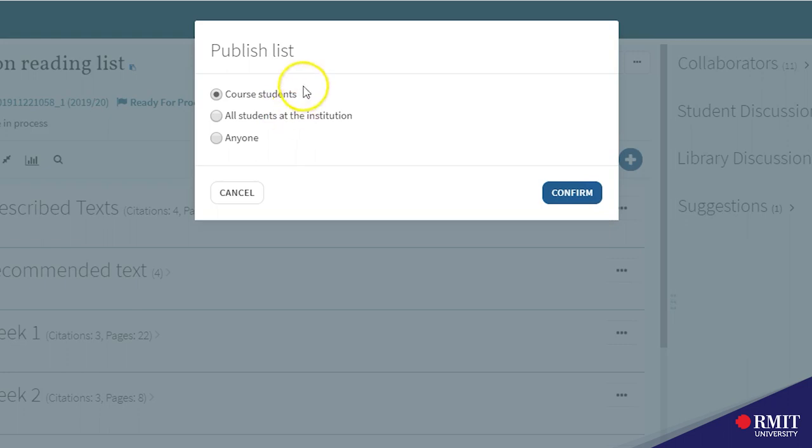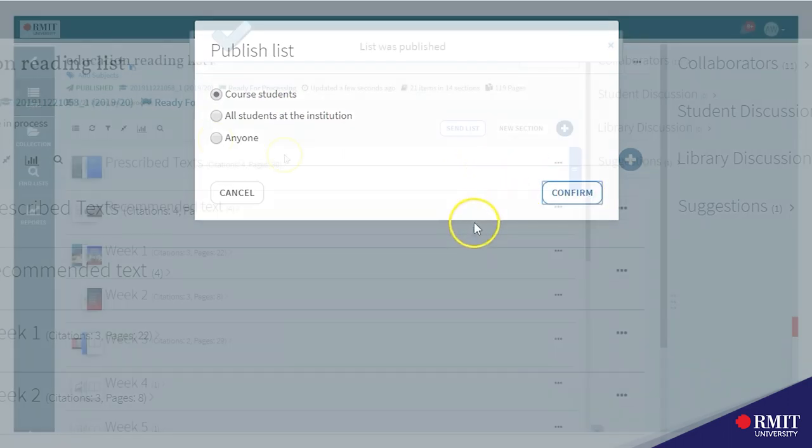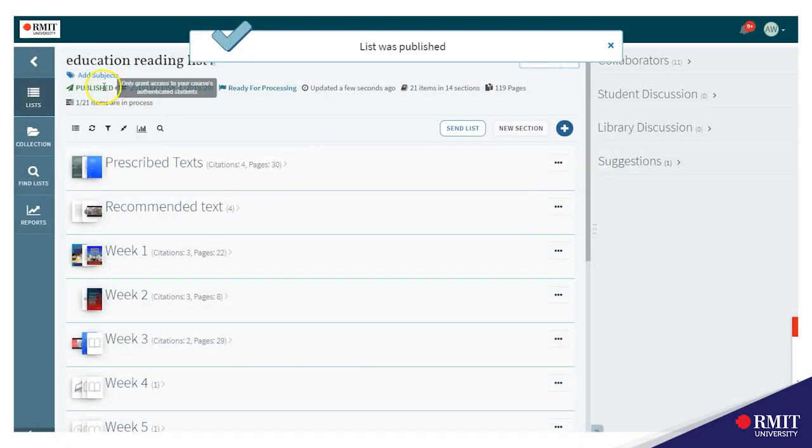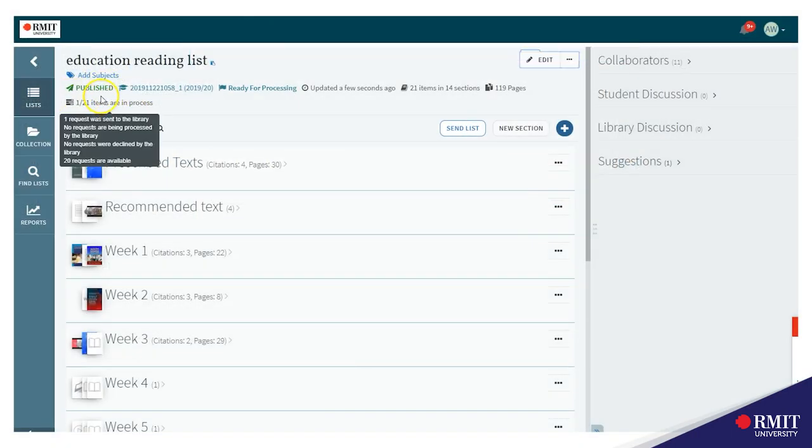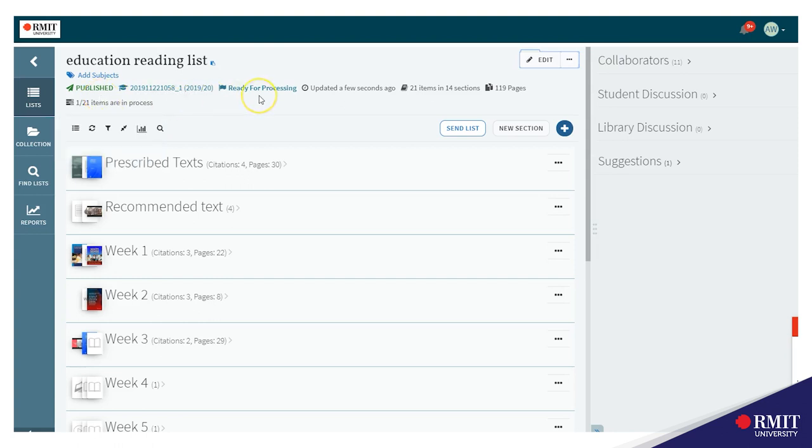Most teachers select course students, confirm and now you can see that the status of the list is now published and it's ready for processing for the library to do their checking.